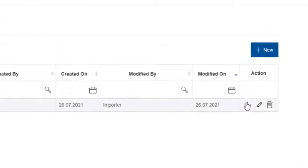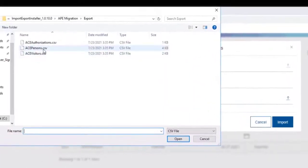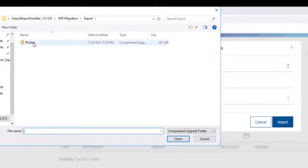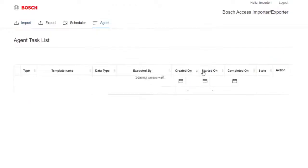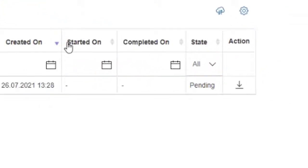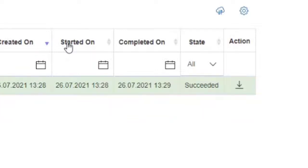In the Action column, click the Import icon. At the dialog, select the previously selected acepersons.csv file as source file. Select the photos.zip file for the Choose Photos Archive option. Then click the Import button. Now the screen changes to the Agent tab where the status of this import task can be followed. For a few seconds it shows as pending, then it will be in progress. The larger the database, the longer the import will need. In this example, after a couple of seconds the import will be completed.